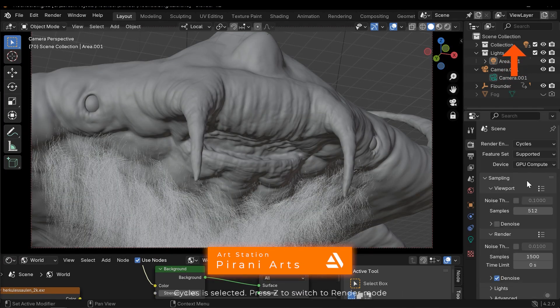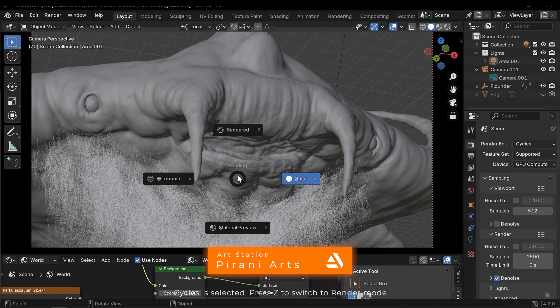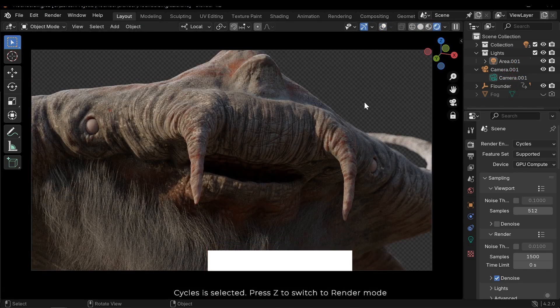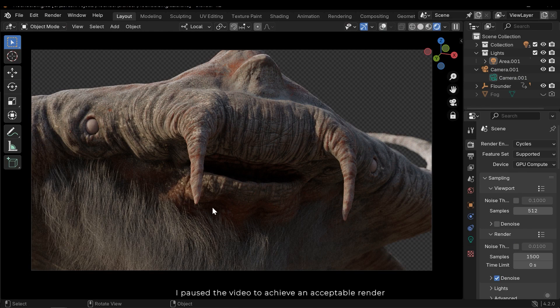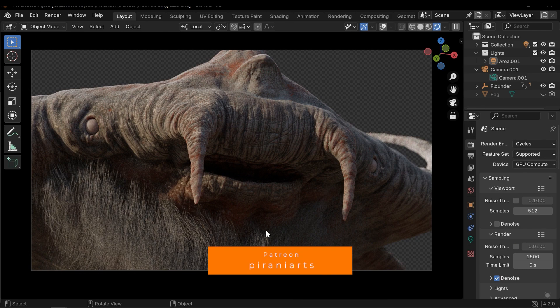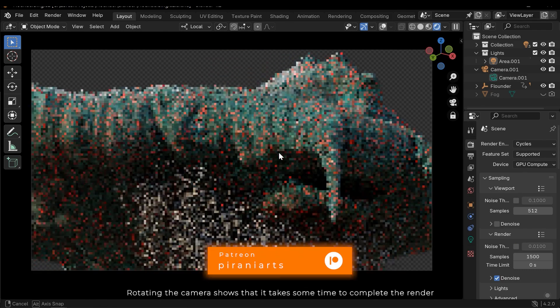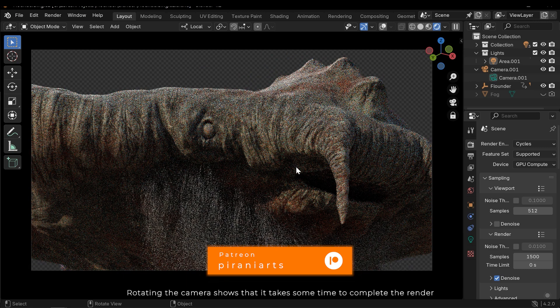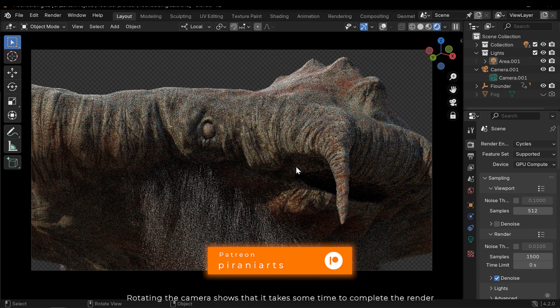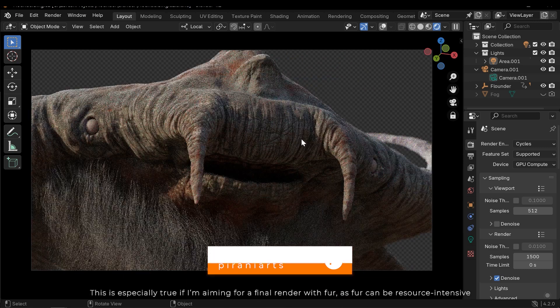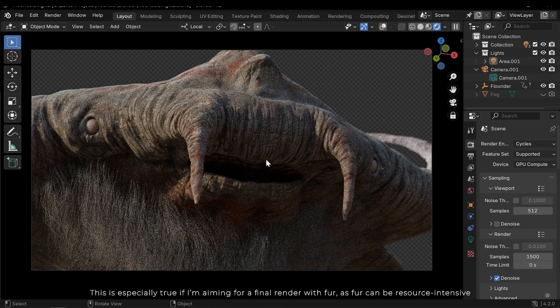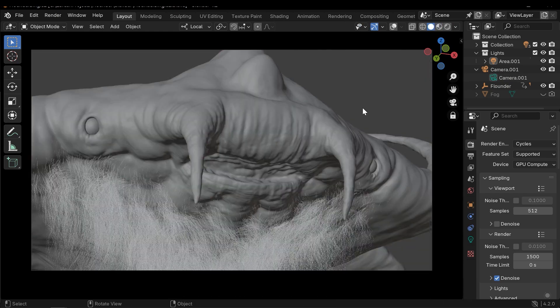With Cycles selected, press Z to switch to render mode. I paused the video to achieve an acceptable render. Rotating the camera shows that it takes some time to complete the render. This is especially true if I'm aiming for a final render with 4K, as 4K can be resource intensive.